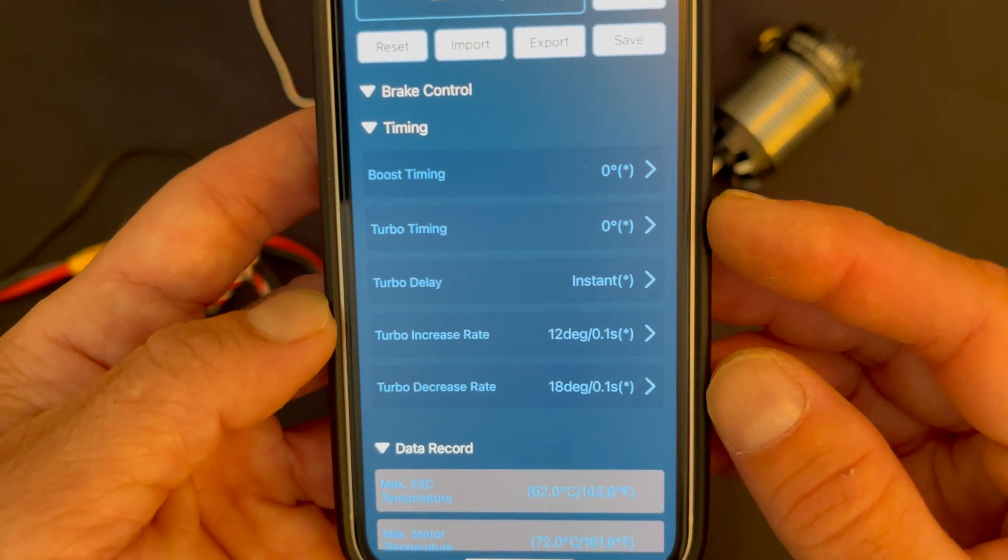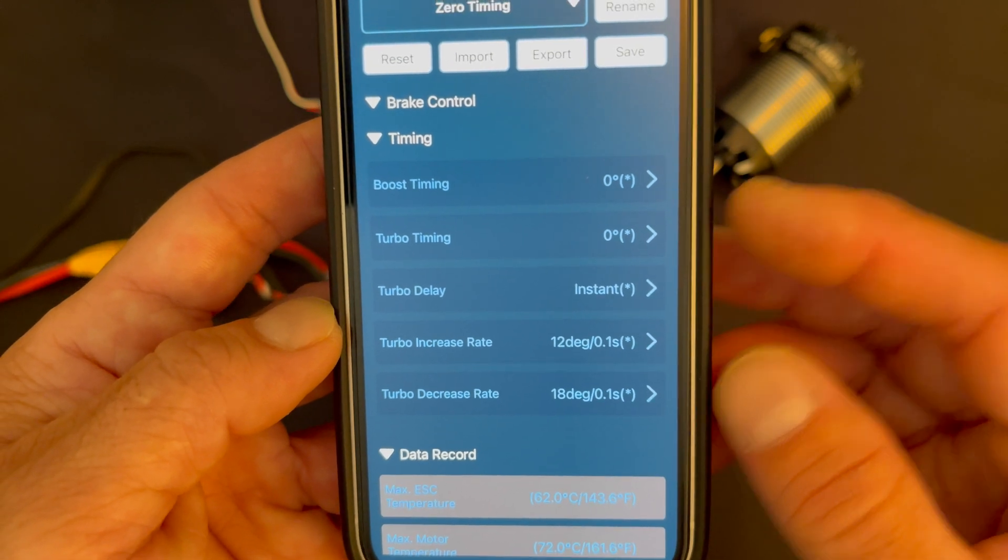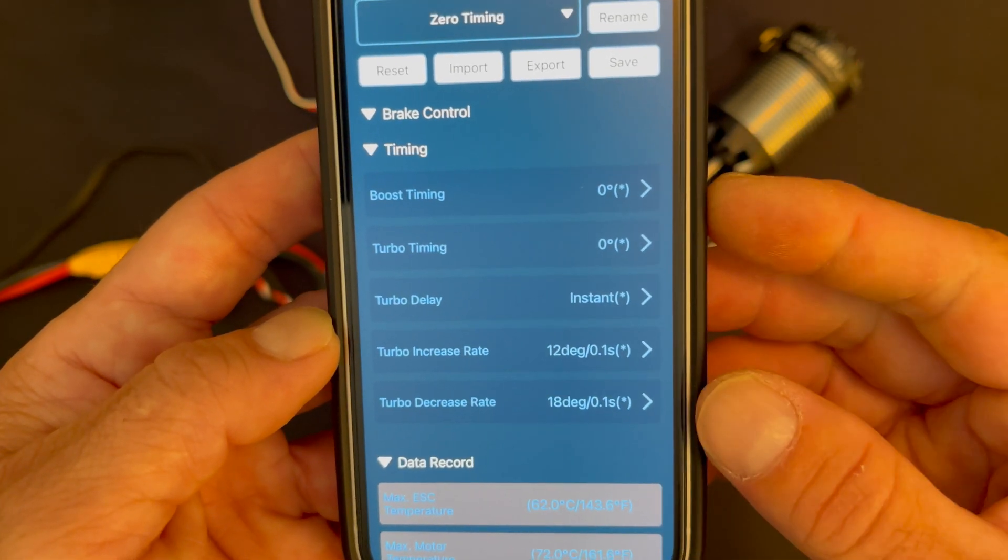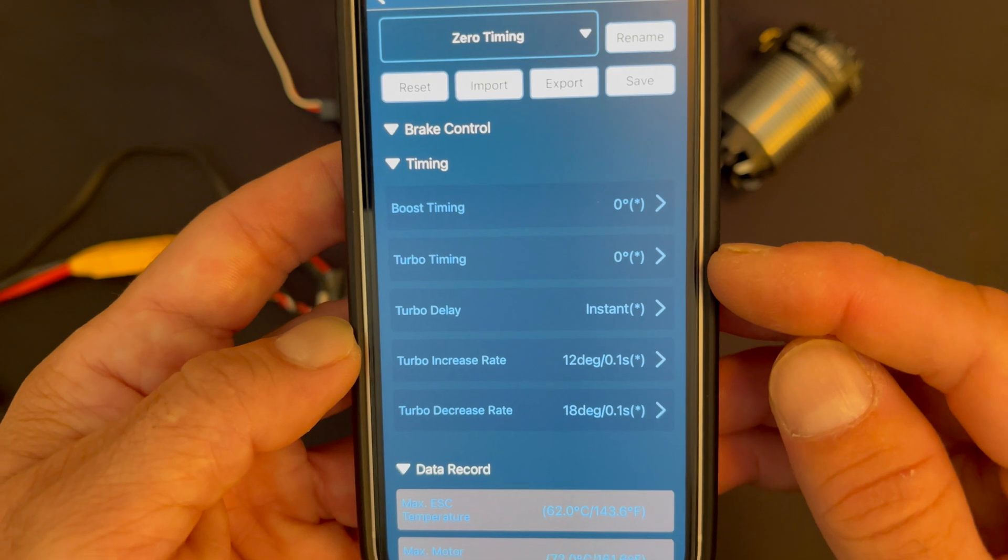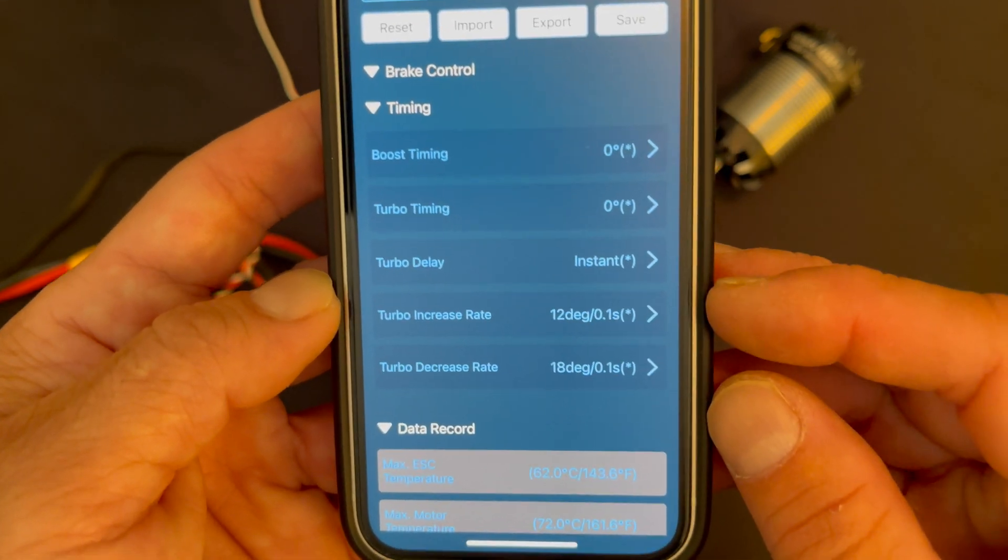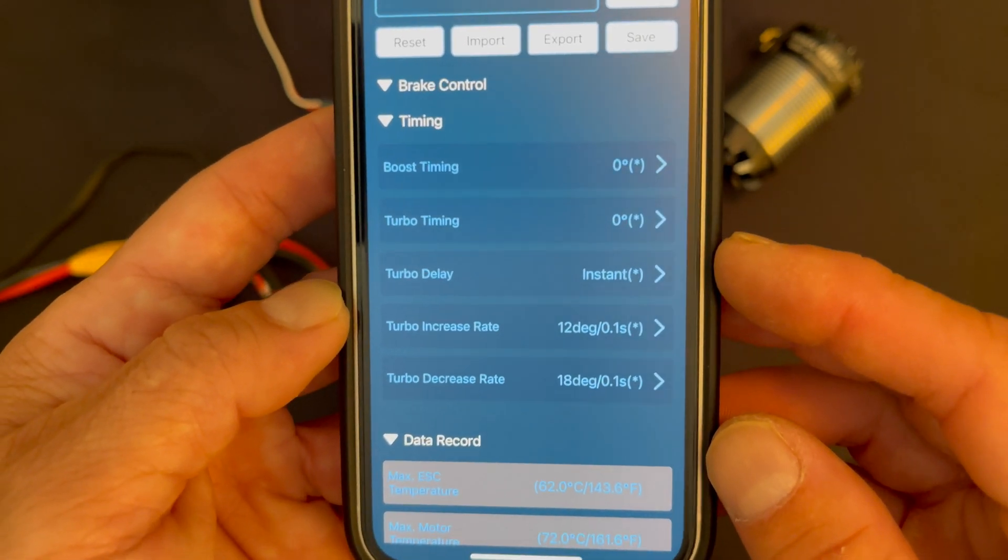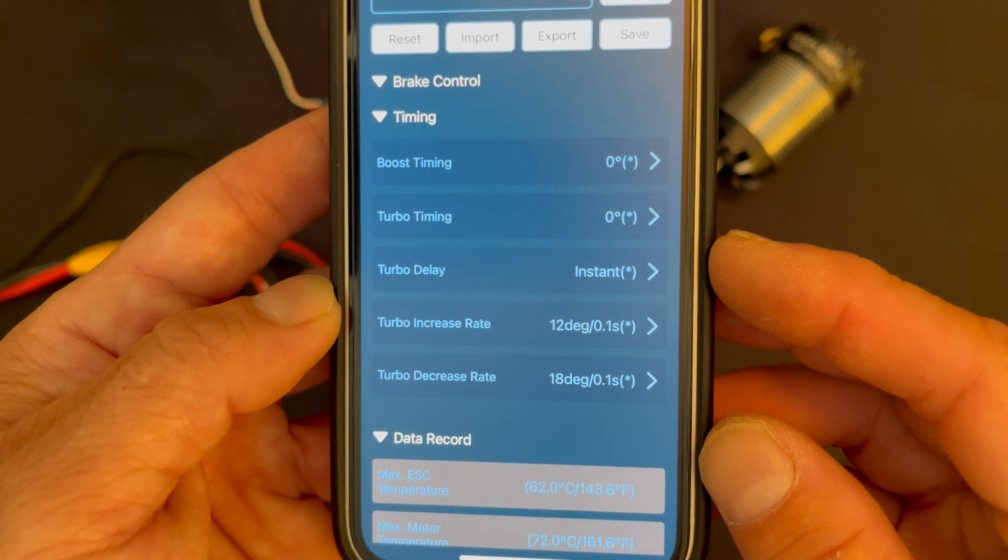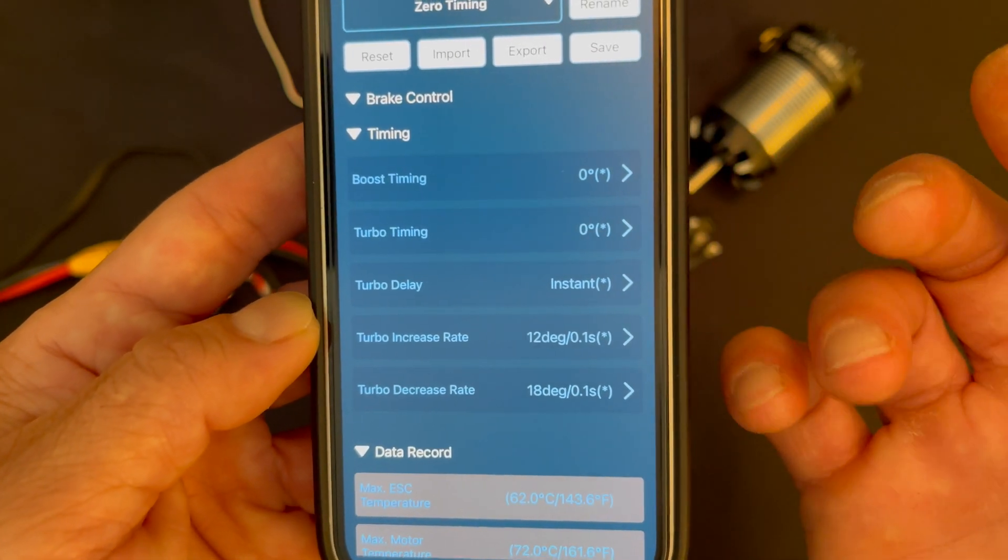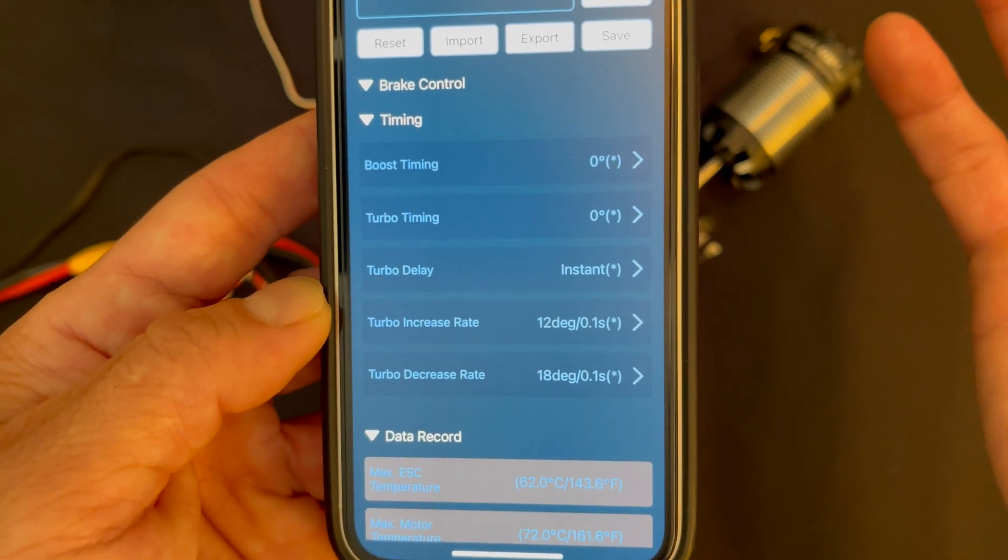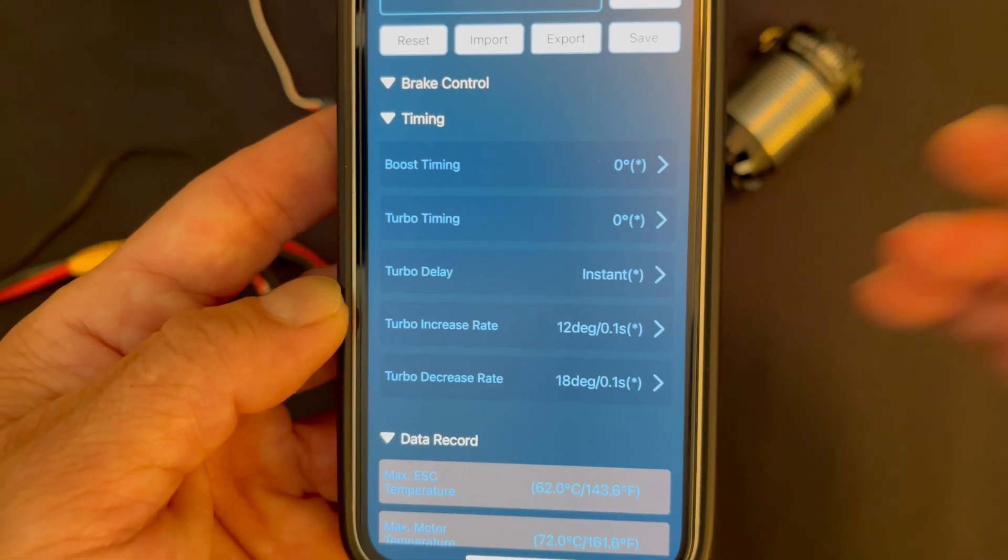For turbo timing, turbo timing comes on after full throttle. So once you hit full throttle it starts to apply the timing at the amount that you put in - that's the turbo timing. And then you have delay, increase, and decrease. Now the delay is how long after full throttle before it kicks in. A lot of times people like it to be instant so as soon as they get to full throttle it starts to apply the timing, so it's kind of a linear transition.